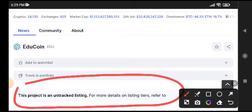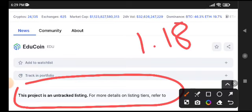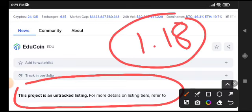I'm sure it will pump. Currently the price is very cheap. You can buy EDU coin right now at 1.18 cents. 1.18 cents is the current price of EDU coin on Binance.